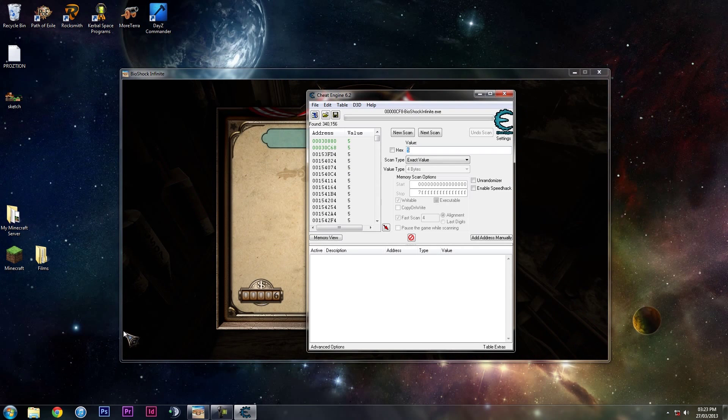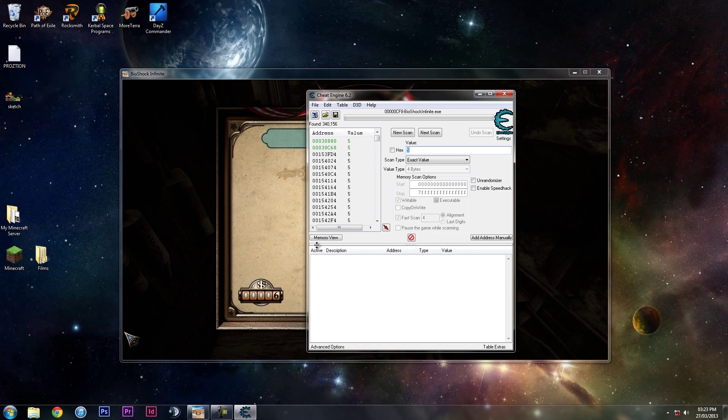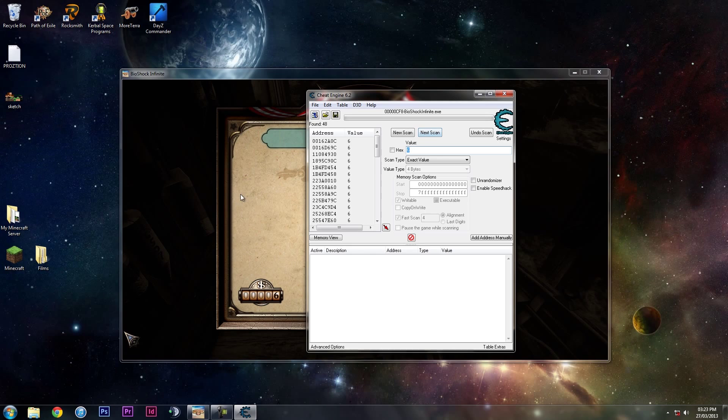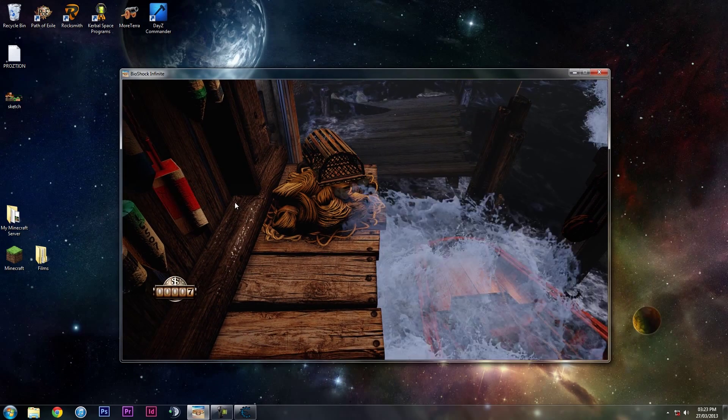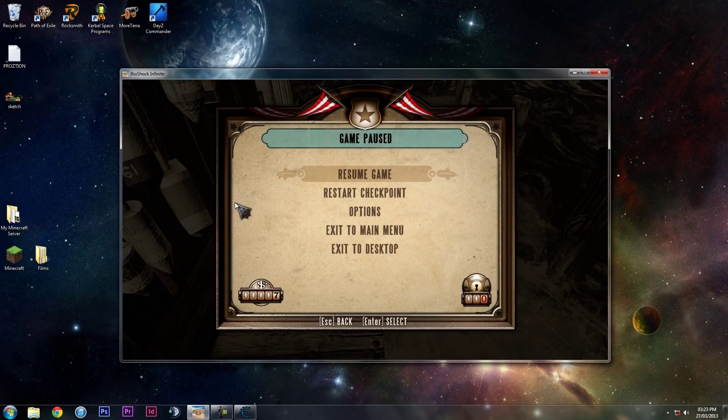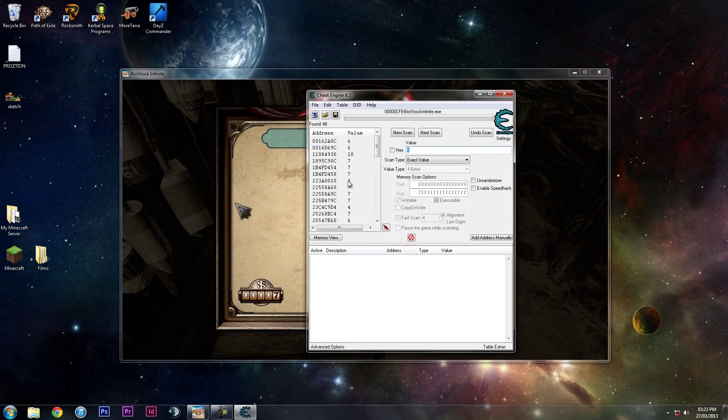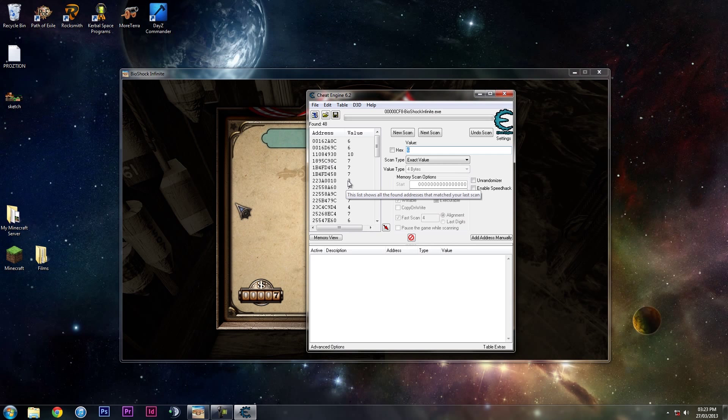Then do the same for this one. We've got seven, type in seven, go to Next Scan. You'll see that we have seven values left and you can't tend to round down after this.